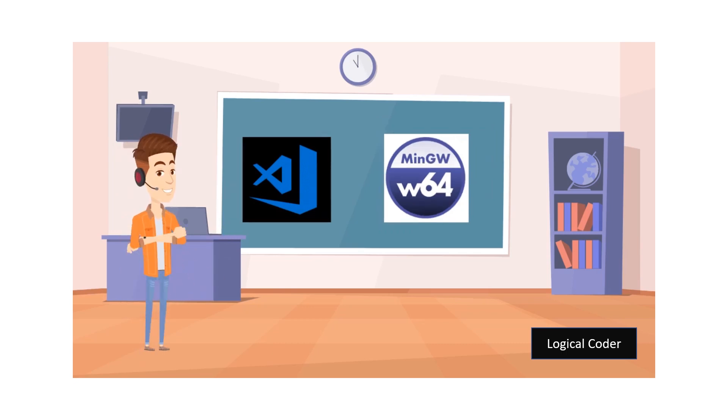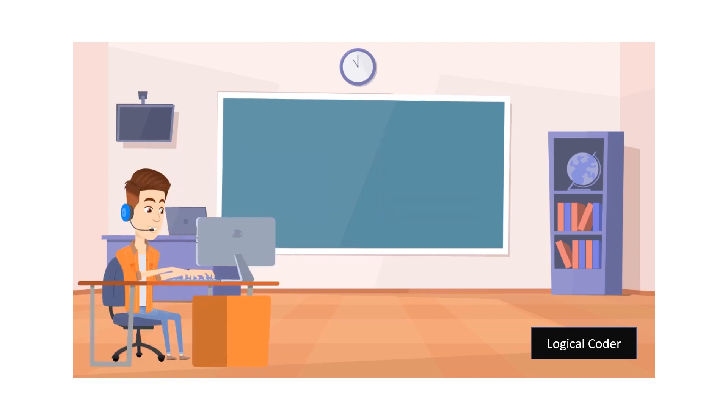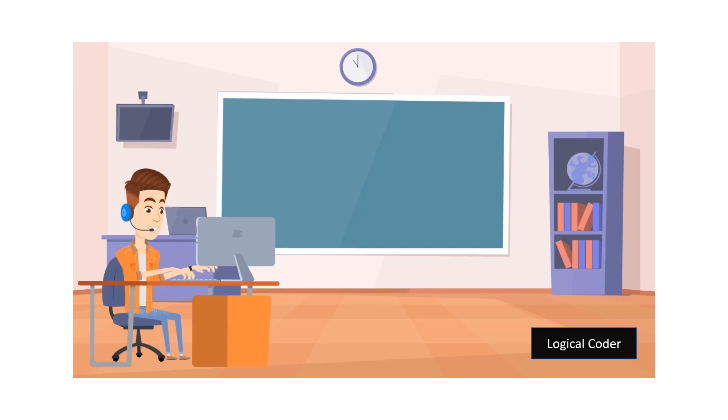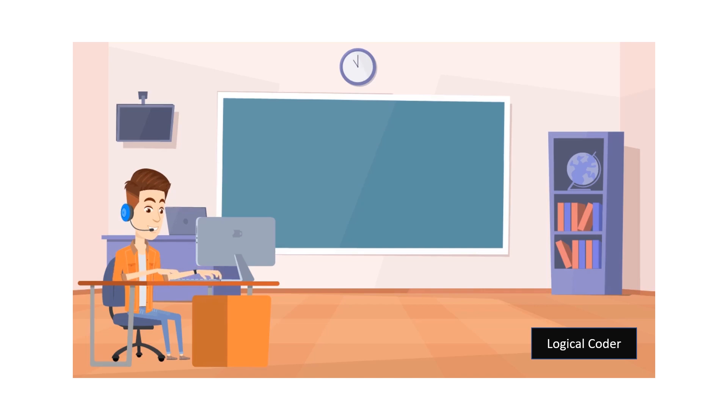So dear friends, before moving ahead, we will see what is the VS Code and MinGW compiler. Basically Visual Studio Code is a free open source text editor created for developers writing code. And about MinGW compiler, it is simply the compiler that is used to compile and execute the code. It is the software that supports only the Windows operating system.